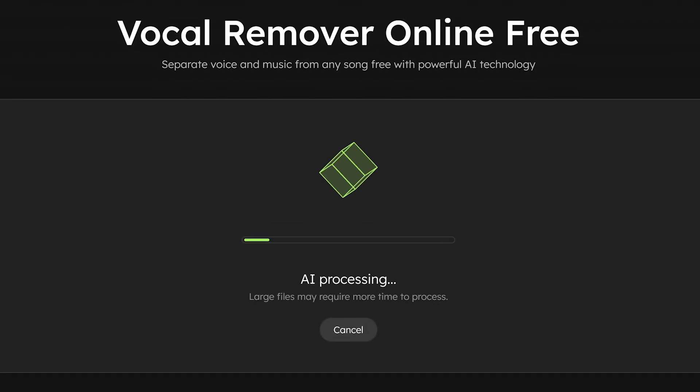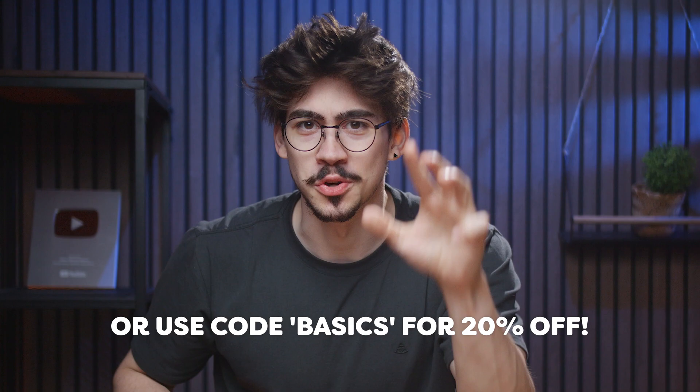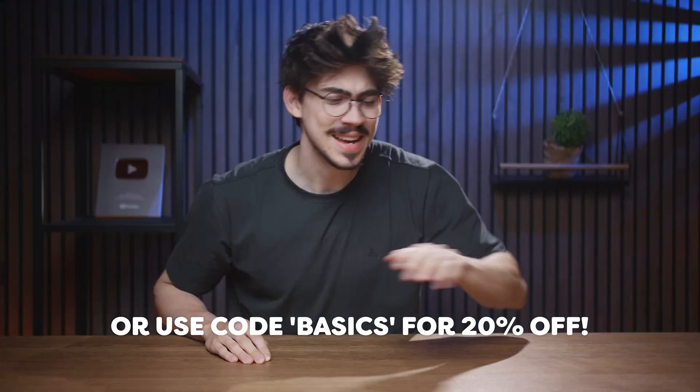This tool is called the vocal remover from EaseUS. And here comes the best thing. You can actually use it for free with the trial version.